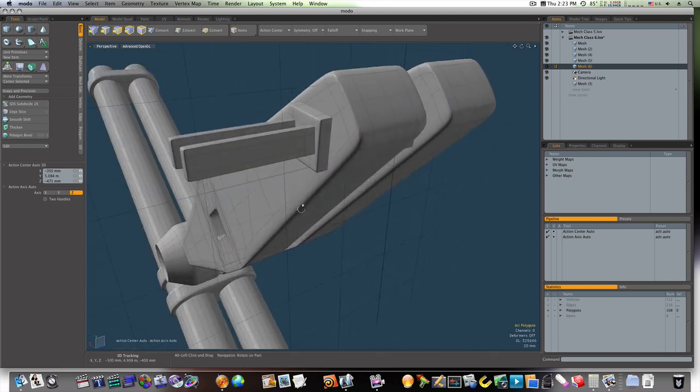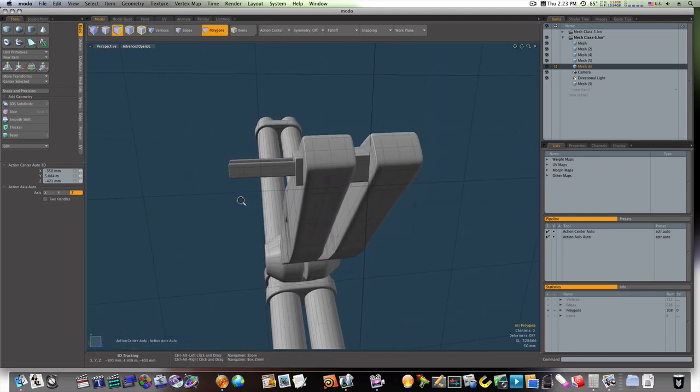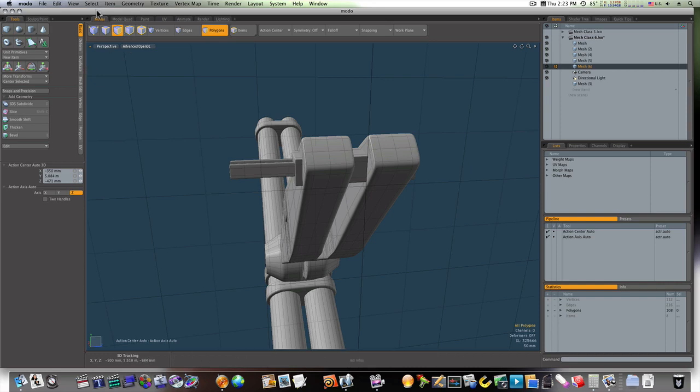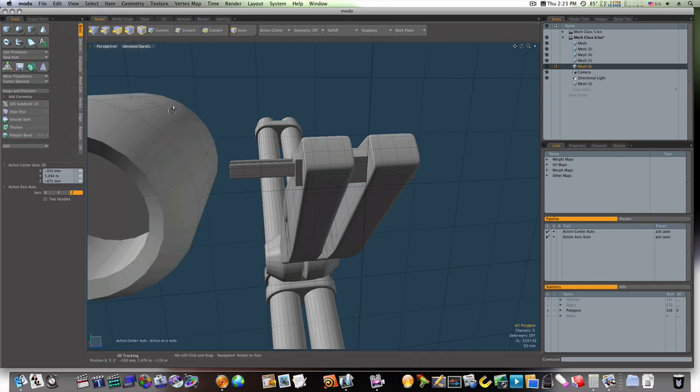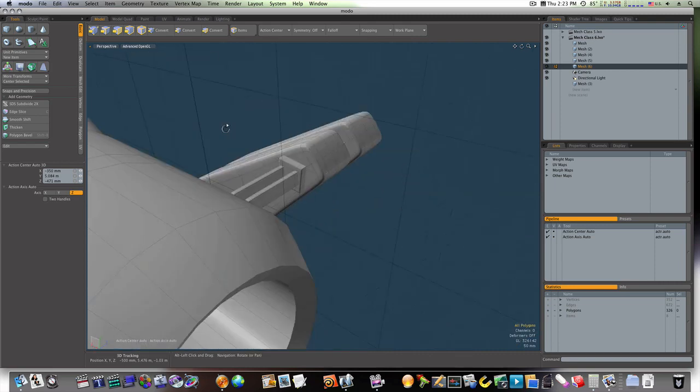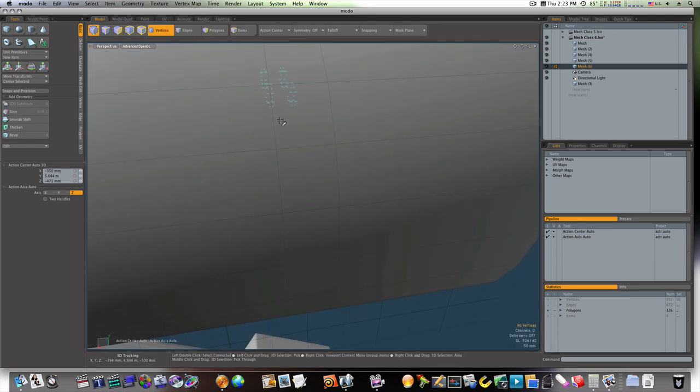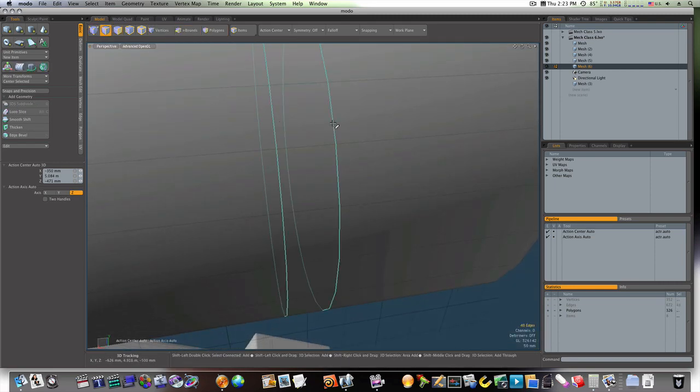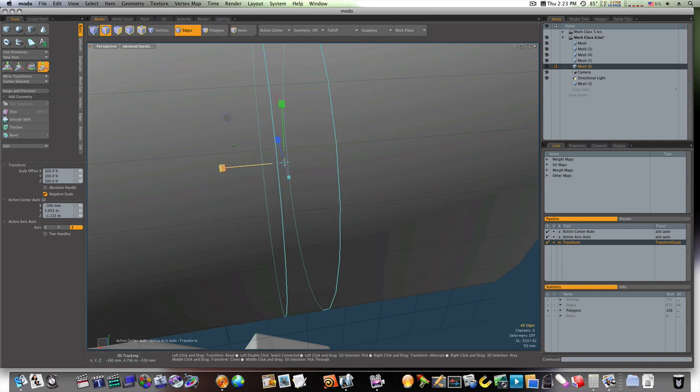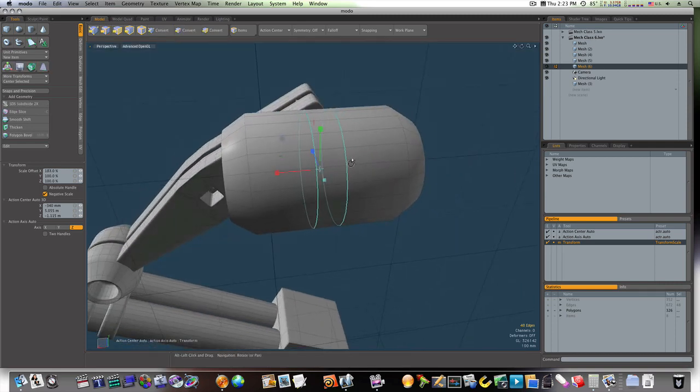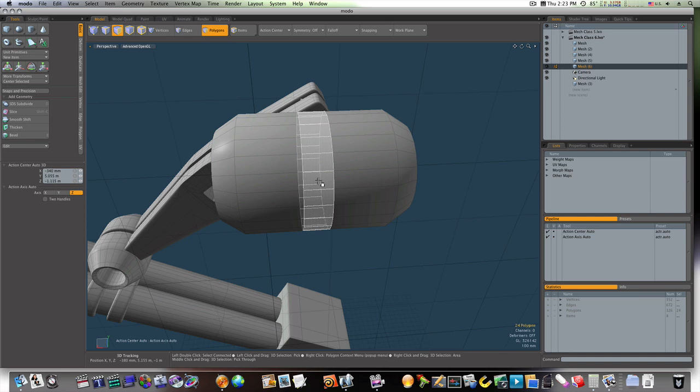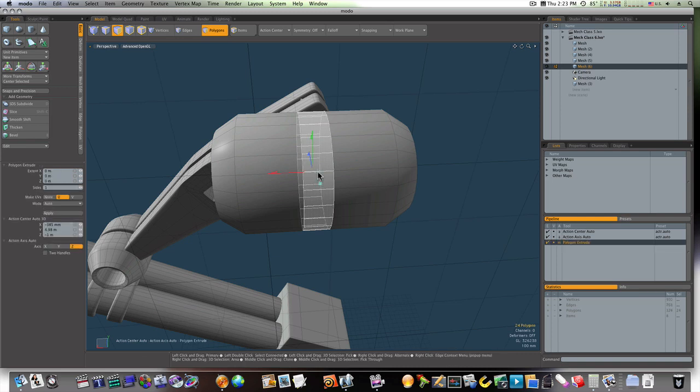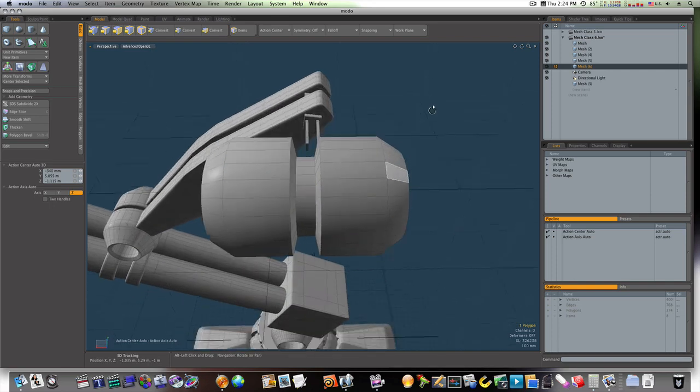Now we have our two little rungs coming out there. Let's unhide our geometry. Now let's go in here and grab our edges. And let's scale them out from each other a little bit like so. Now let's grab these middle polygons, extrude them, R to scale in, and let's scale it in like that.